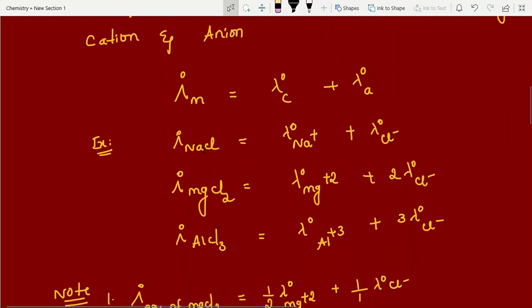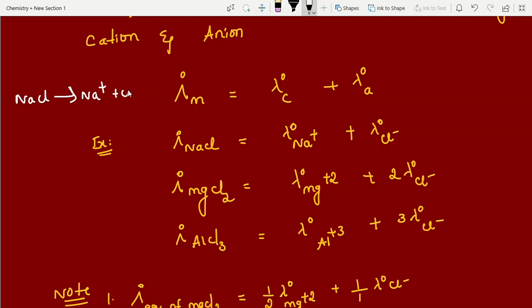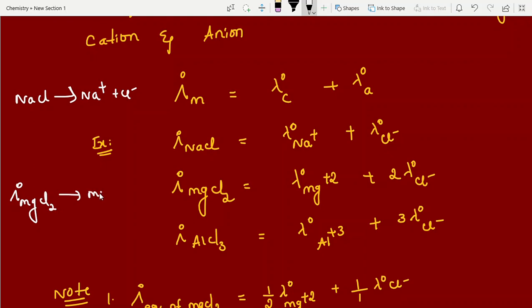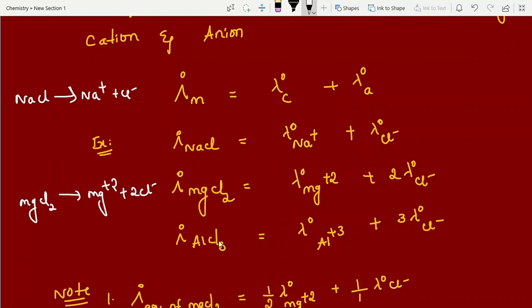For MgCl2: it dissociates into Mg²⁺ + 2Cl⁻, so we multiply by 2 for chloride: Λ°m(MgCl2) = λ°(Mg²⁺) + 2·λ°(Cl⁻). For aluminum chloride (AlCl3), dissociation gives Al³⁺ + 3Cl⁻, so three chloride contributions are needed. The stoichiometric coefficient matters here — the molar conductivity expression at infinite dilution must account for how many of each ion are produced.